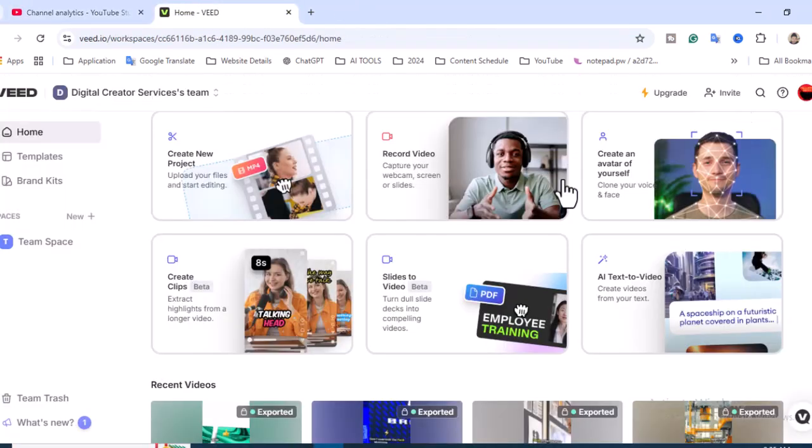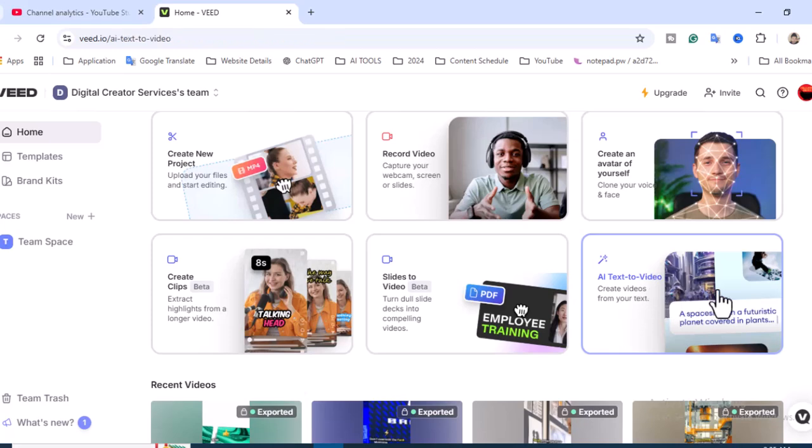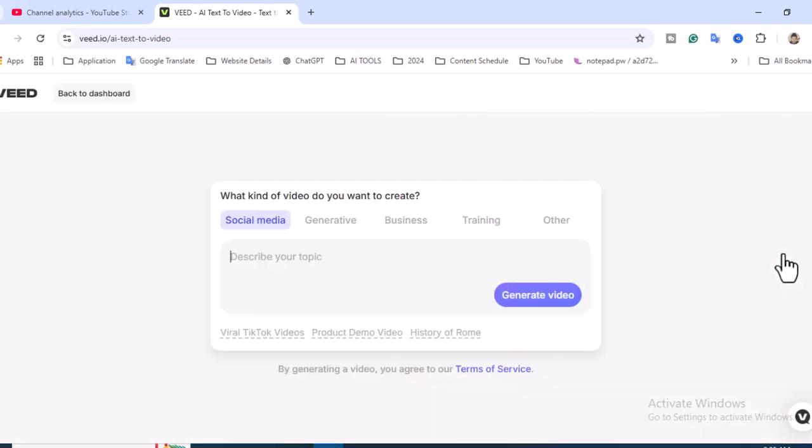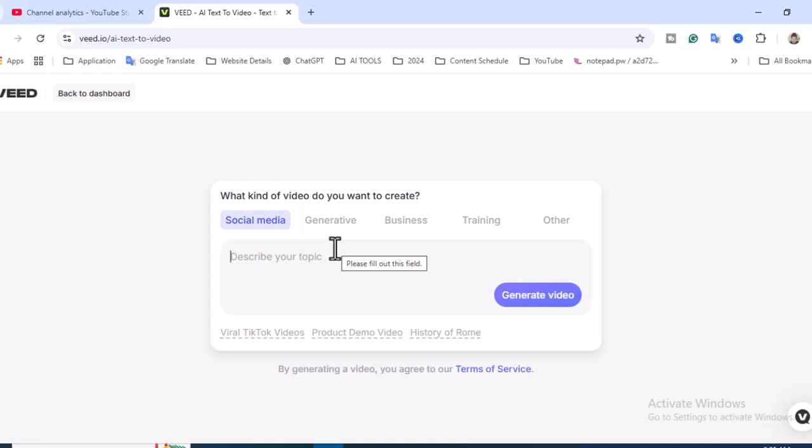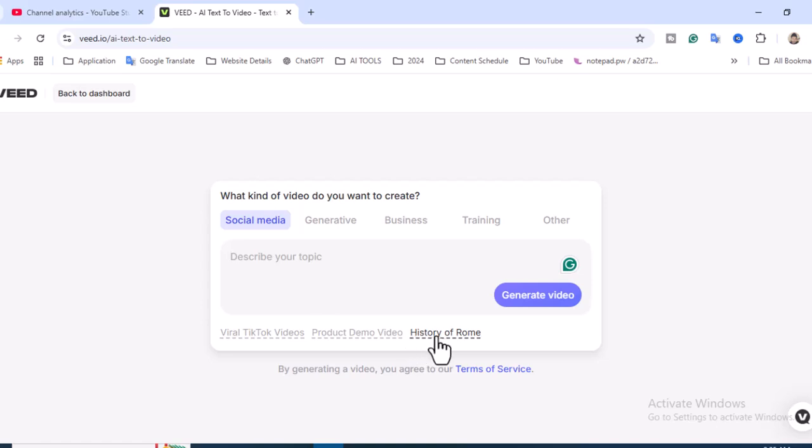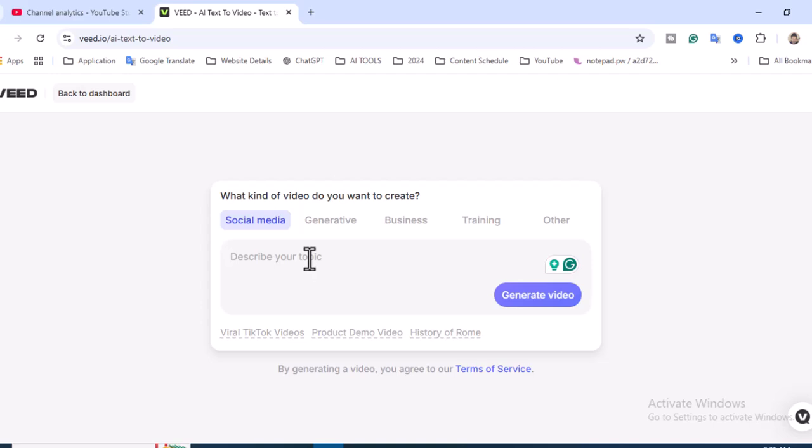We just copied this and we want to create a video on this topic. Let's click on AI Text to Video - that means we want to create a video text to video, and definitely it will be a Reels video. What kind of video do you want to create? If you want to post as social media - viral TikTok videos, product demo videos, history - we can choose this as social media.